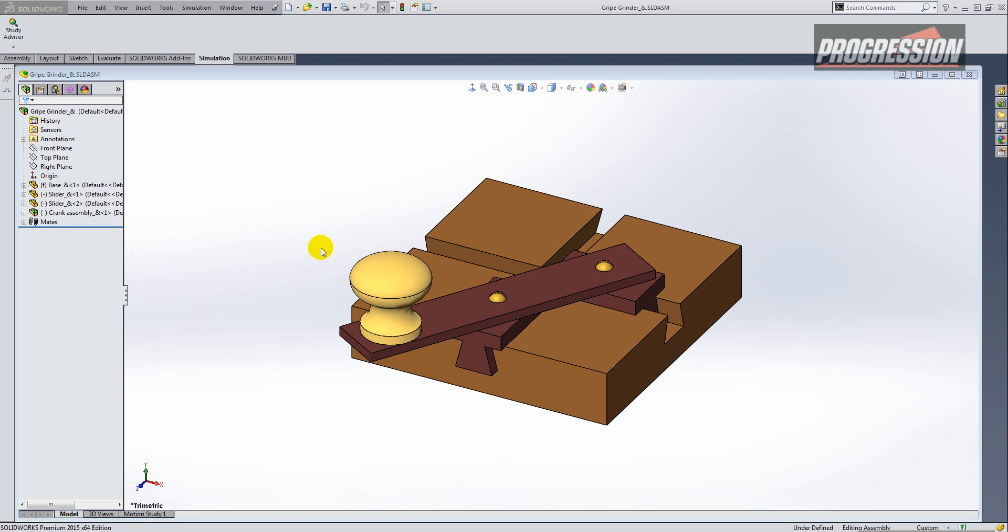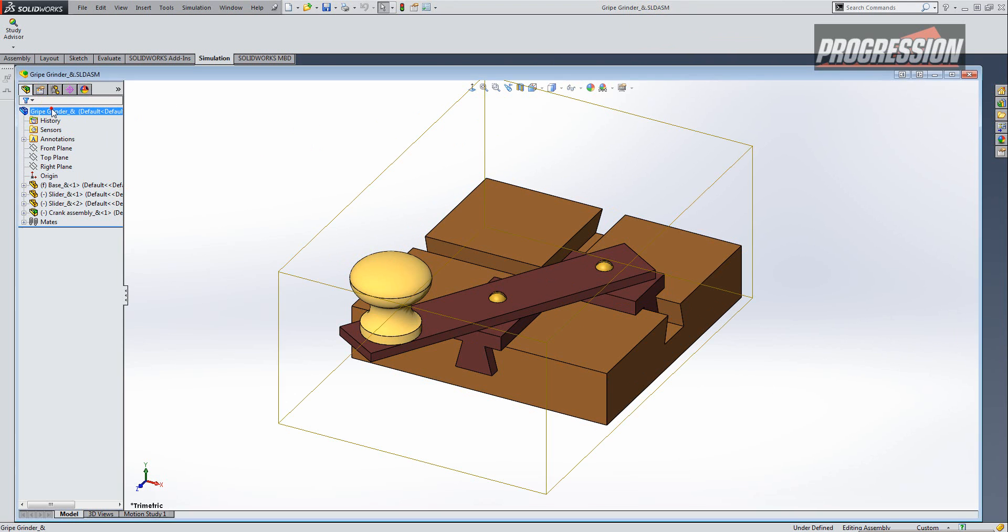So far we've been talking about assembly files, but let's see what eDrawings Professional can do for us in a drawing file. So again, it's slddrw, that's the file extension. So let's open a drawing.